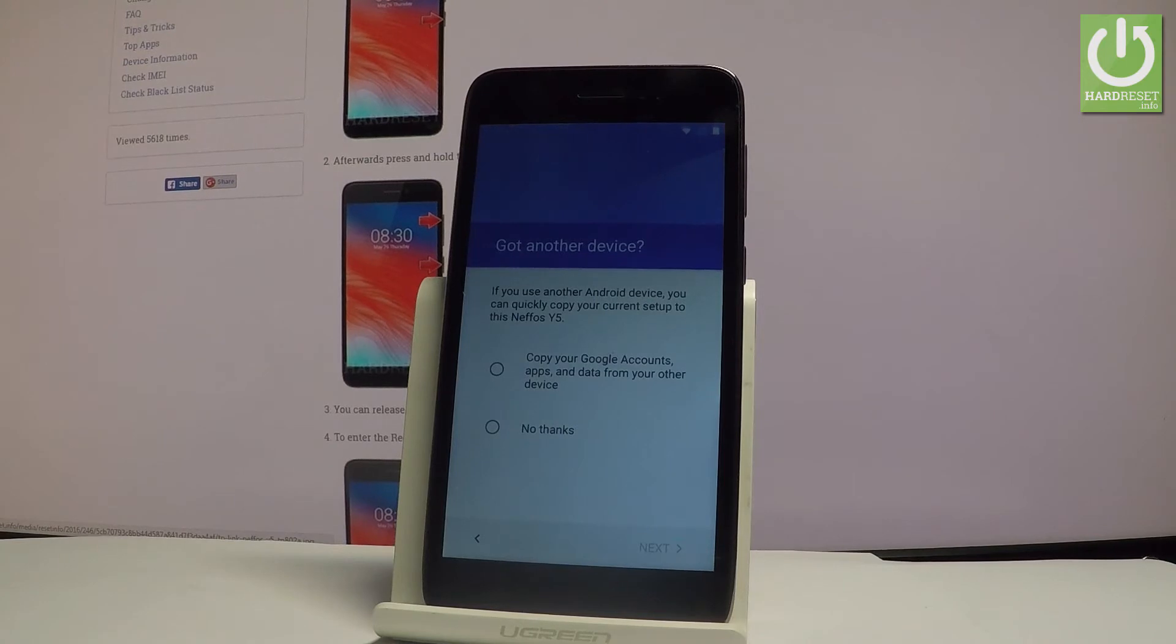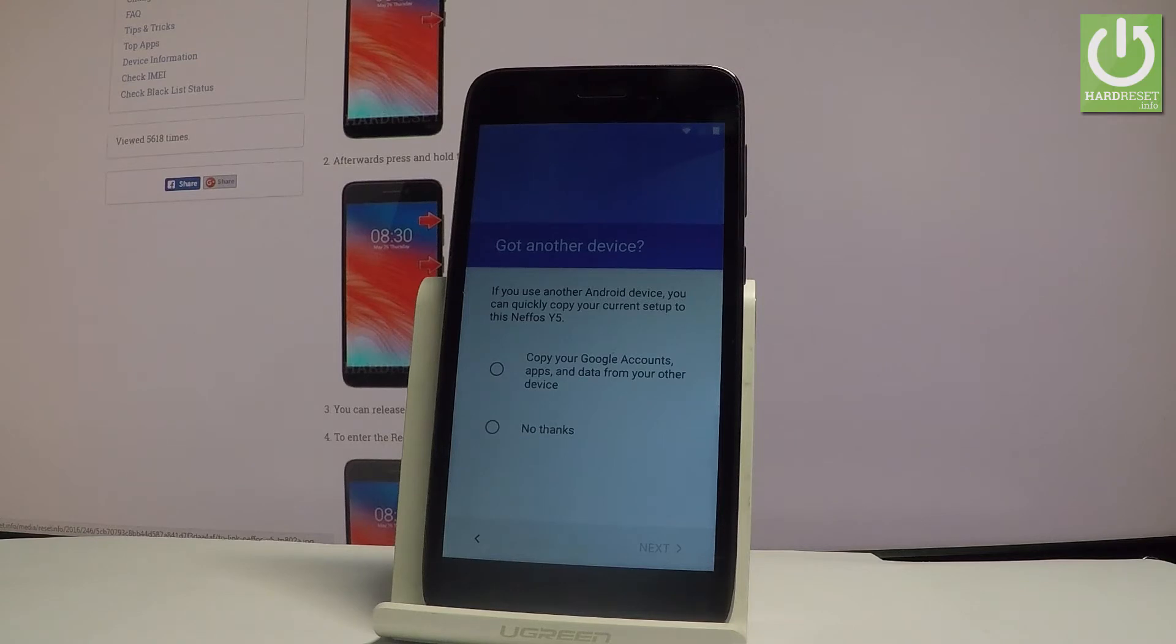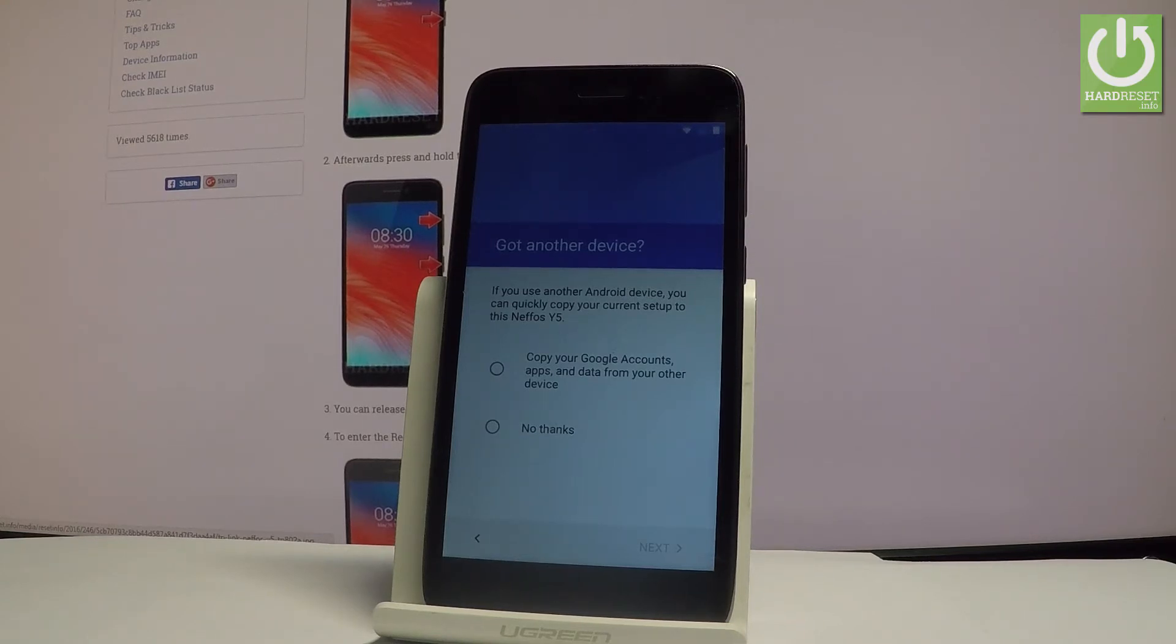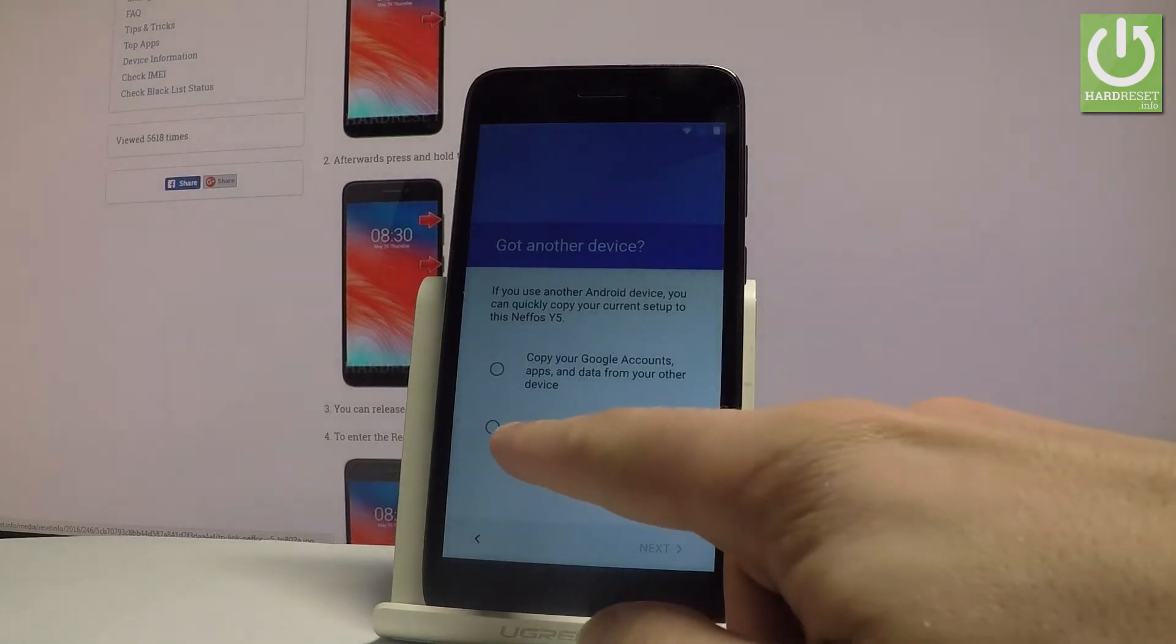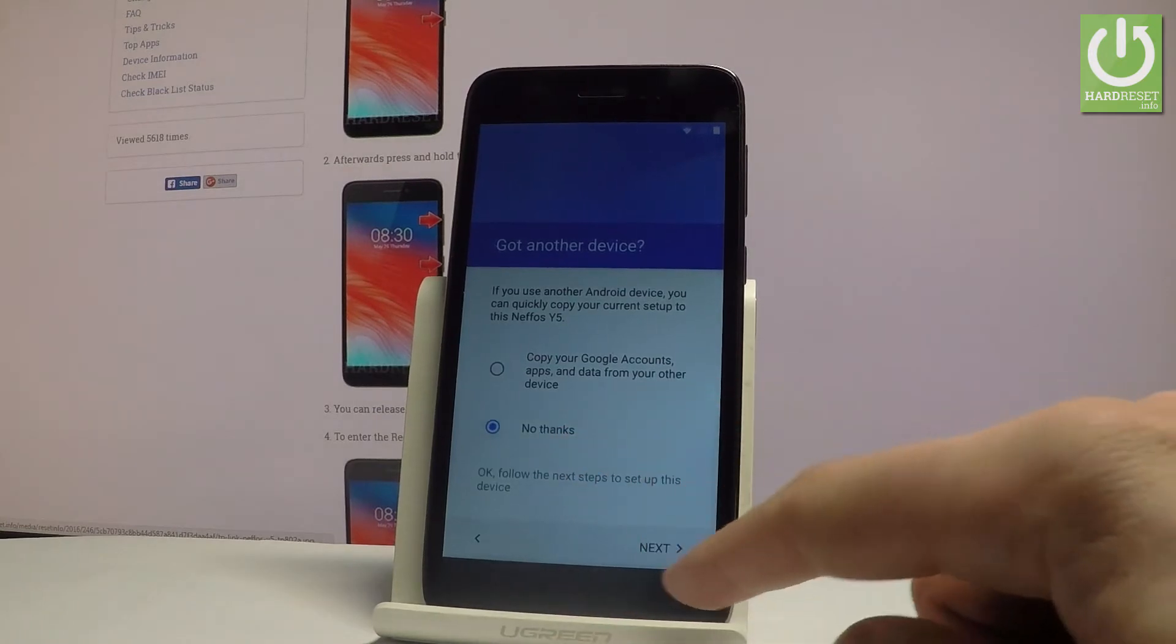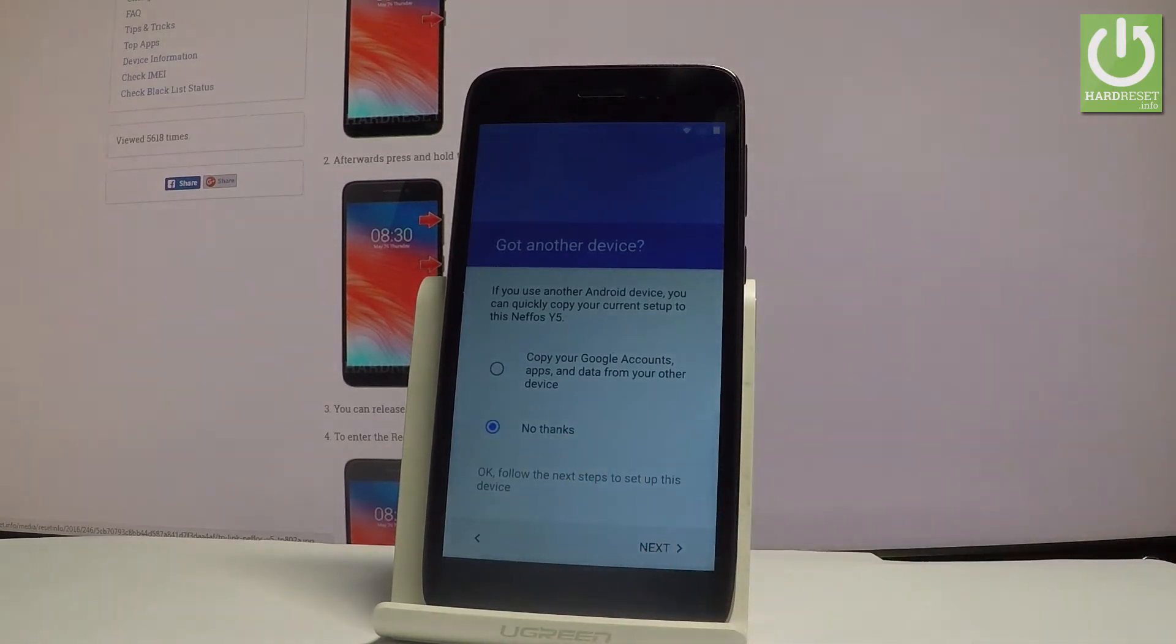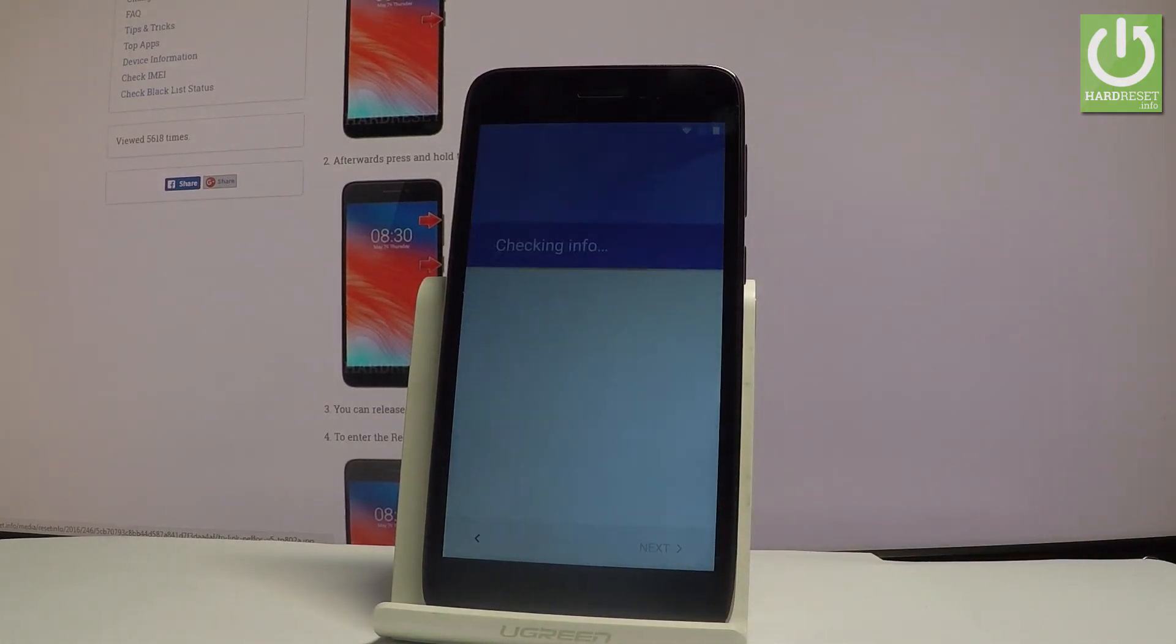And now you have to decide either you would like to copy your Google accounts, apps and data from one of your other devices or you can just simply tap no thanks and set up your device as a new. So let me do it, no thanks, and let me just have a fresh start. Let's tap next and wait a couple of seconds.